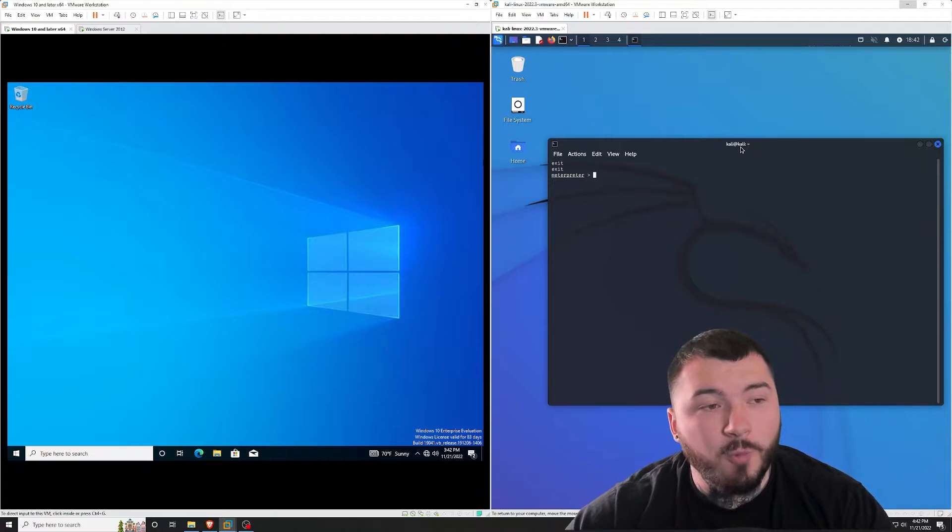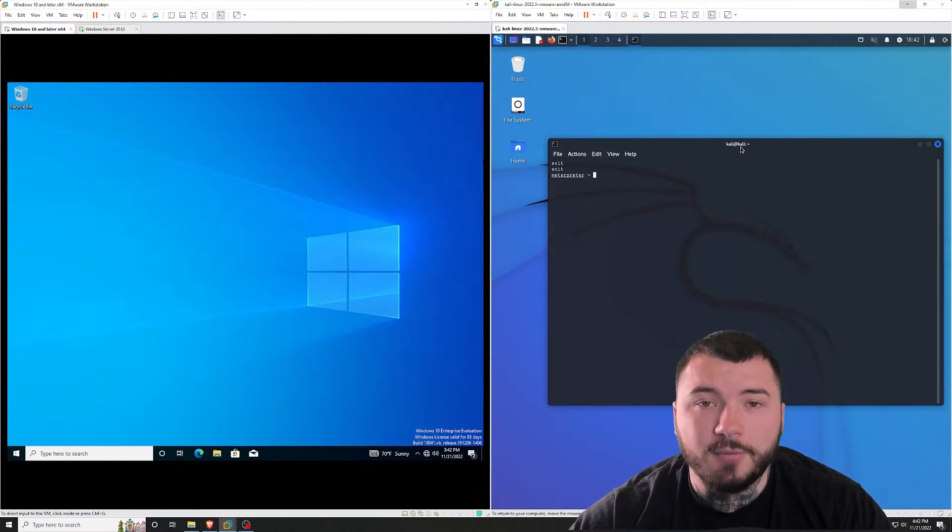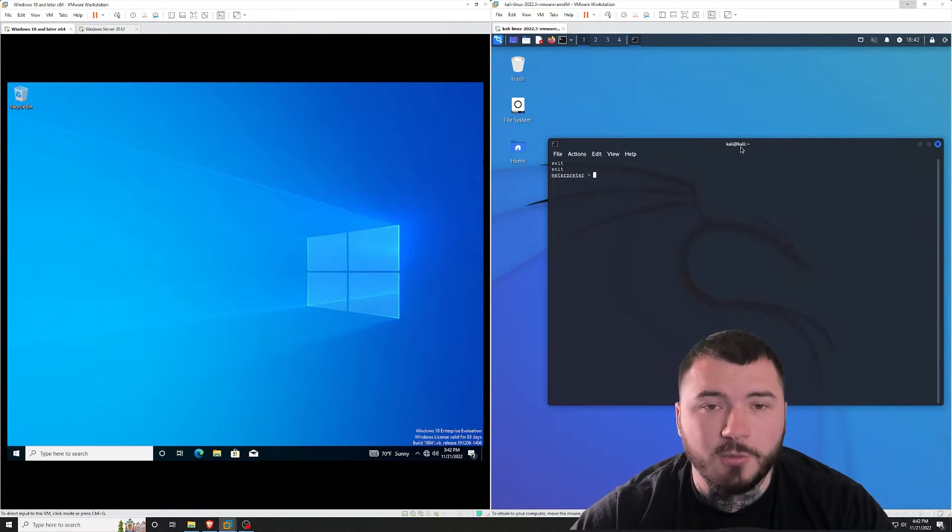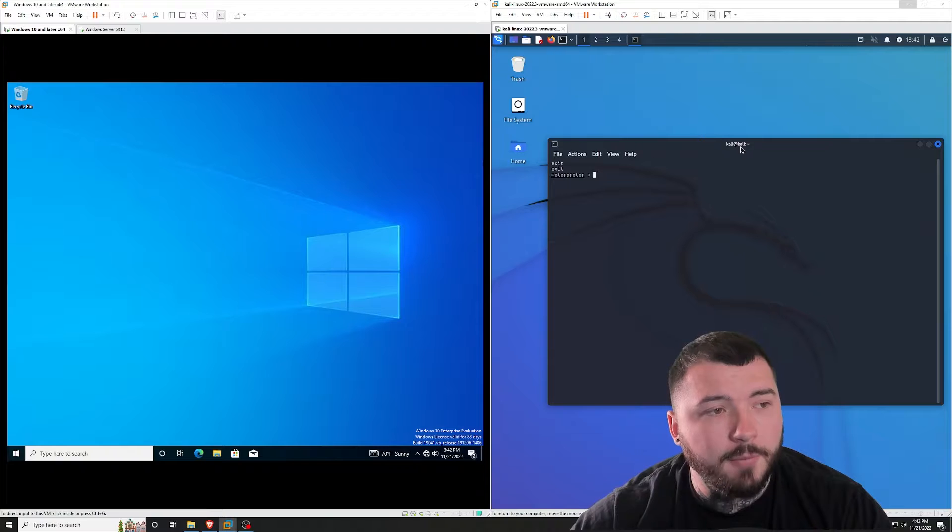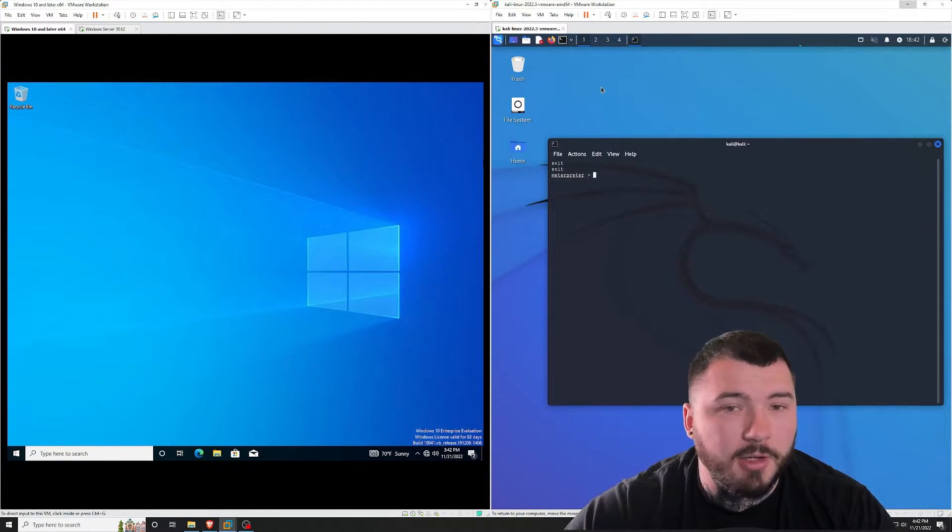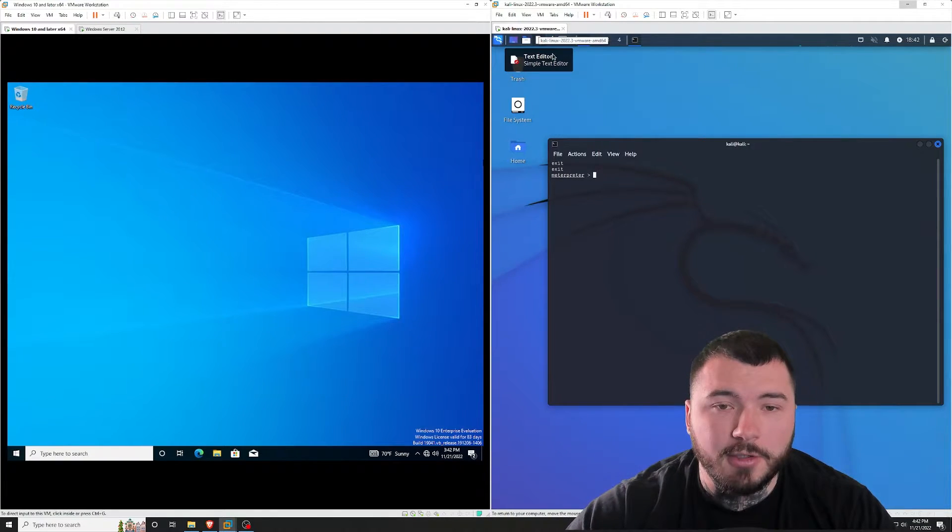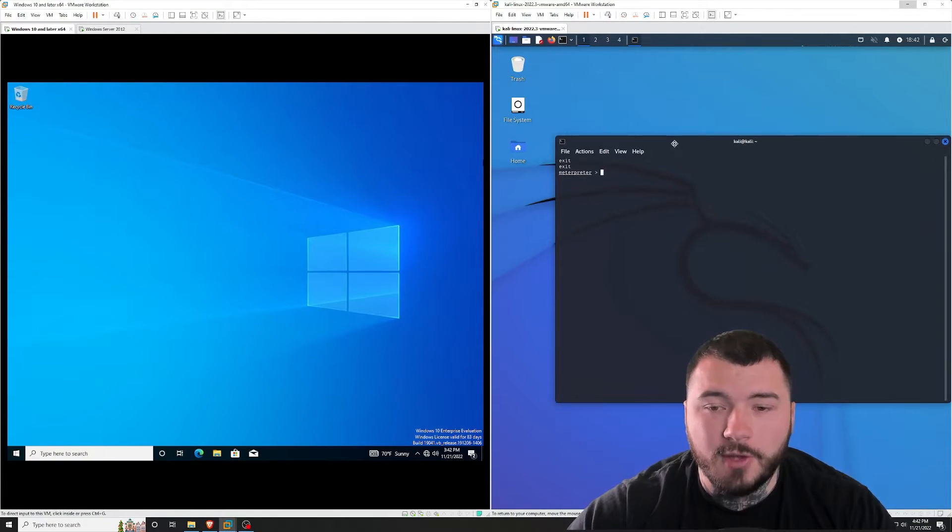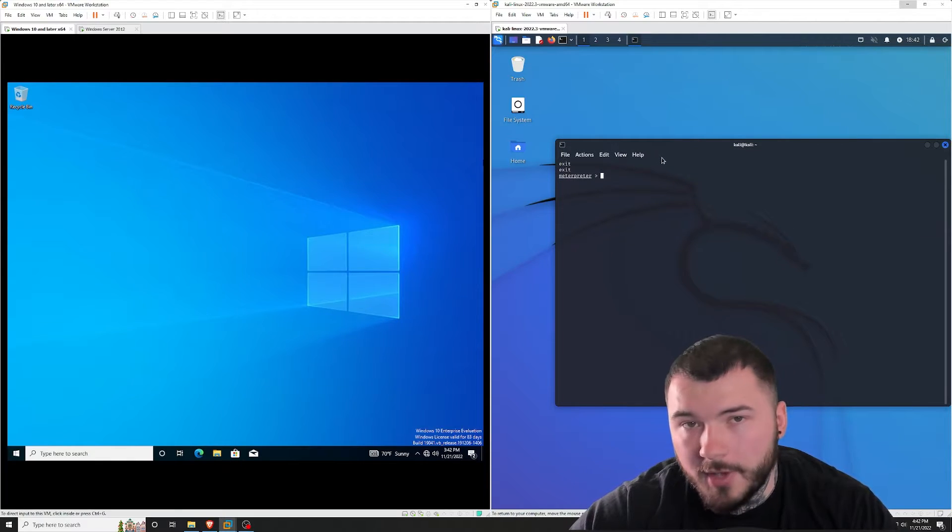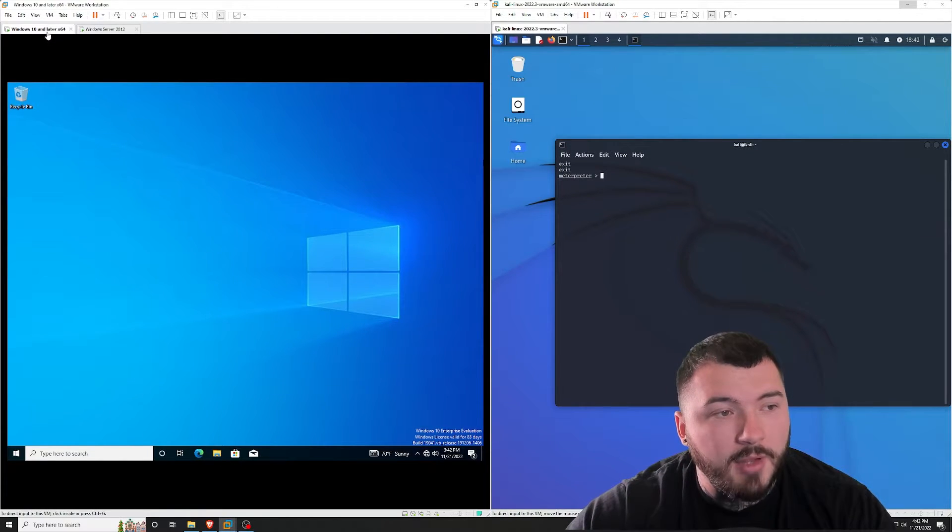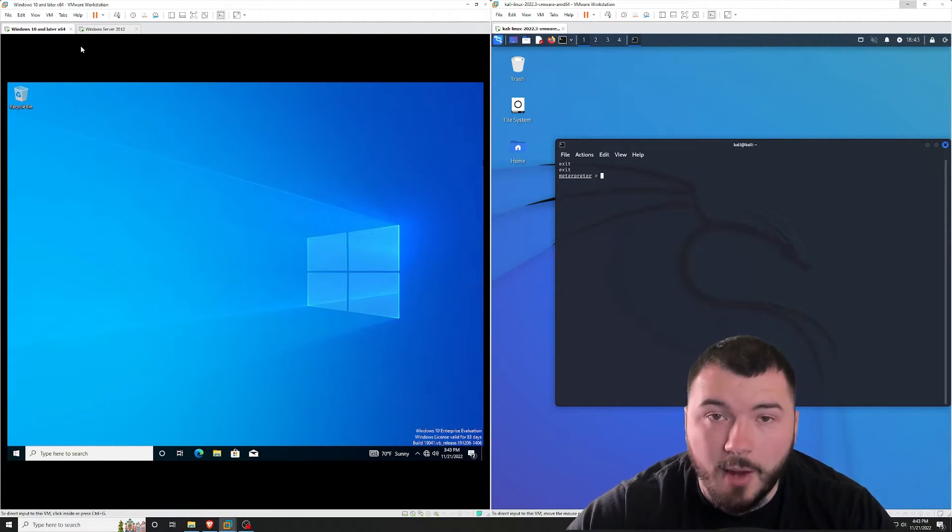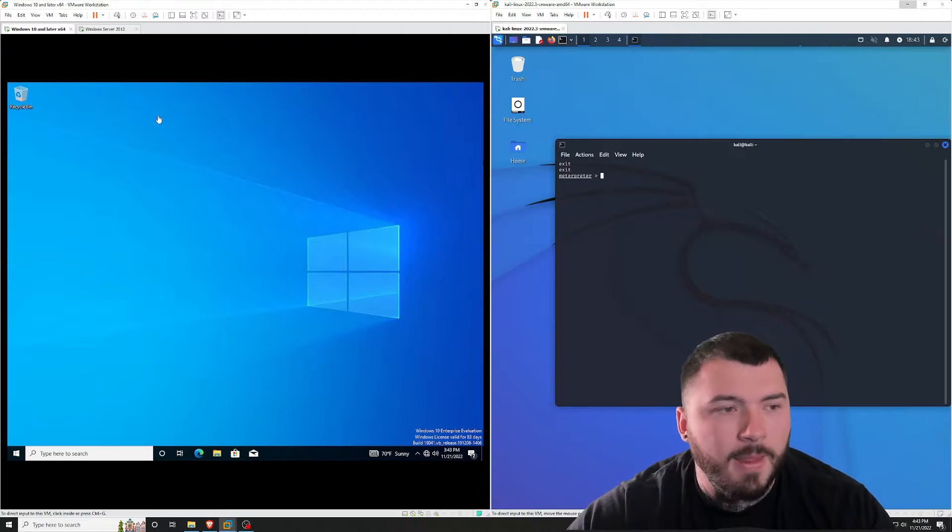Alright everybody. So for this example, I created a virtual lab inside VMware workstation where I have two machines running and open right now. One is the Kali Linux machine, which is of course our attacker box, and then I have a Windows 10 machine acting as our victim.